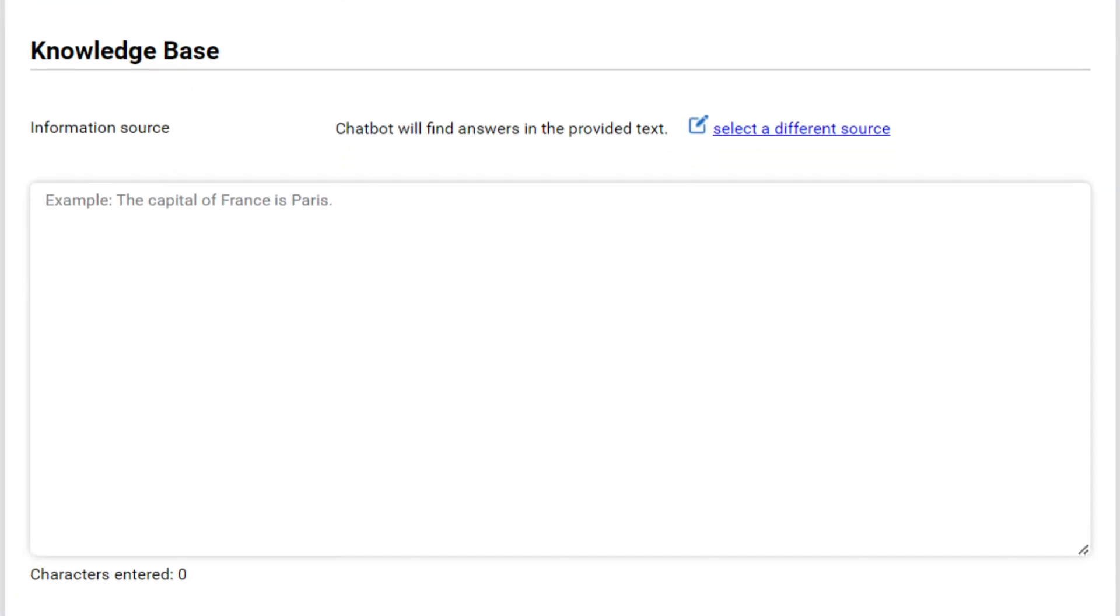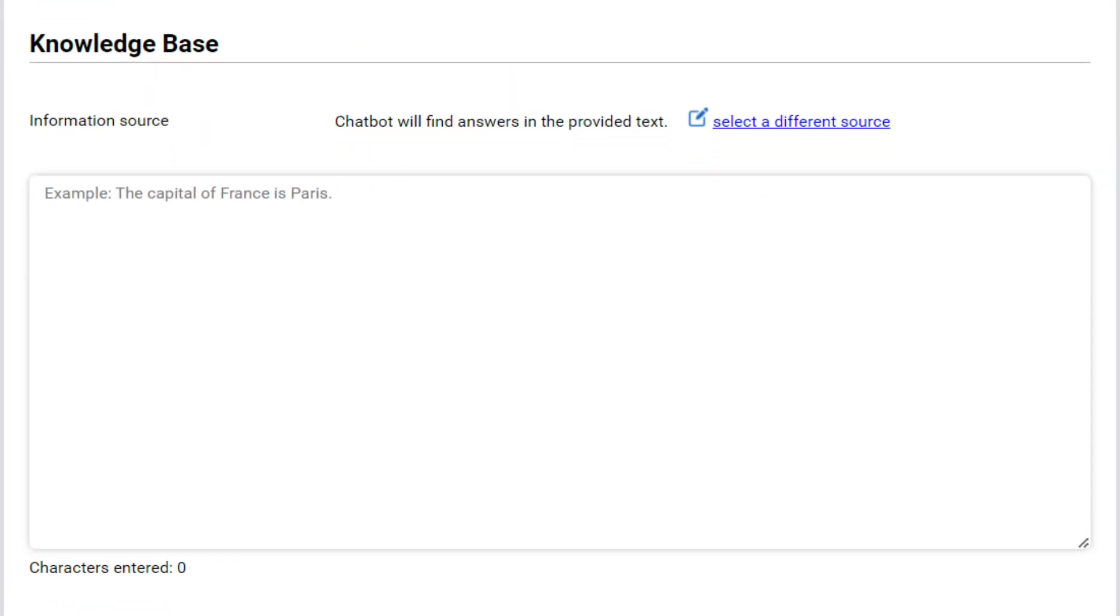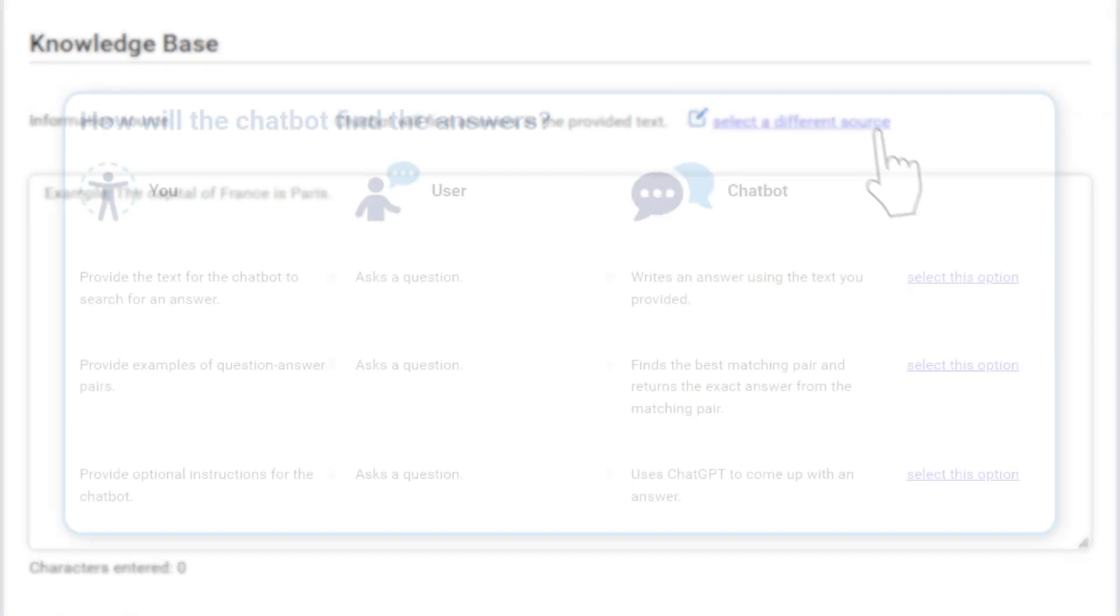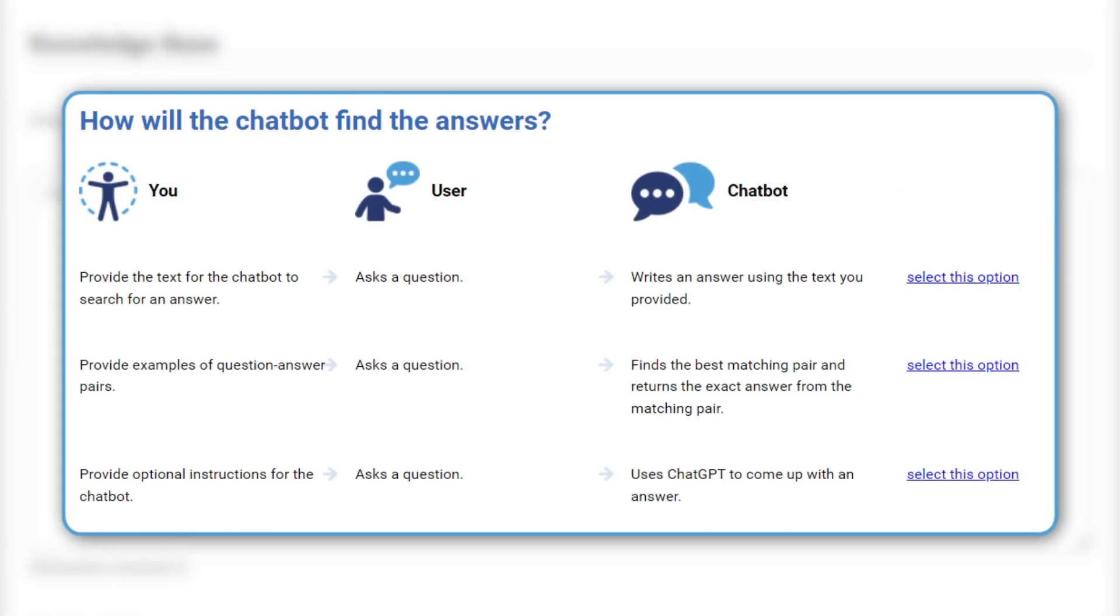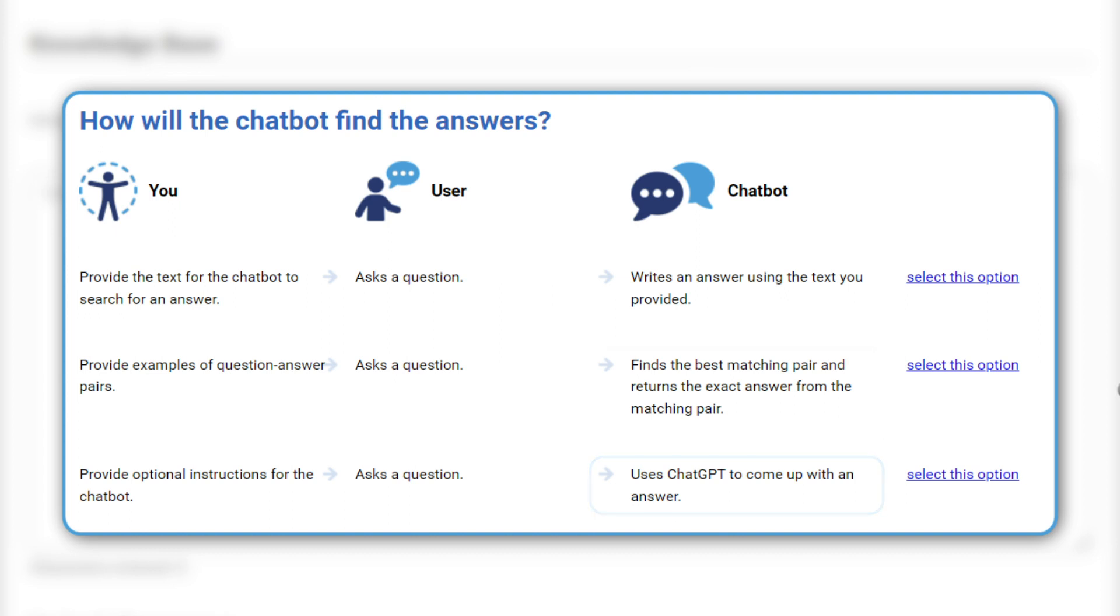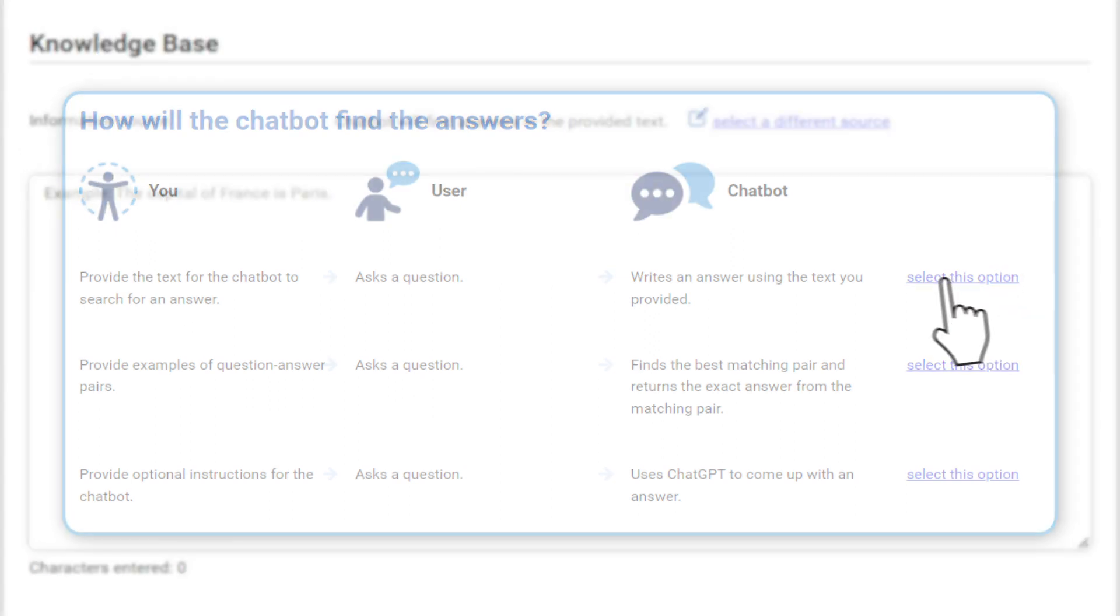Next, select the desired chatbot configuration in the Information Source field. Here, you can select one of three options: allow the chatbot to write an answer based on the text you provide, have the chatbot select the best matching answer from the selection you provide, or use ChatGPT to come up with an answer. We will start with exploring the first option.